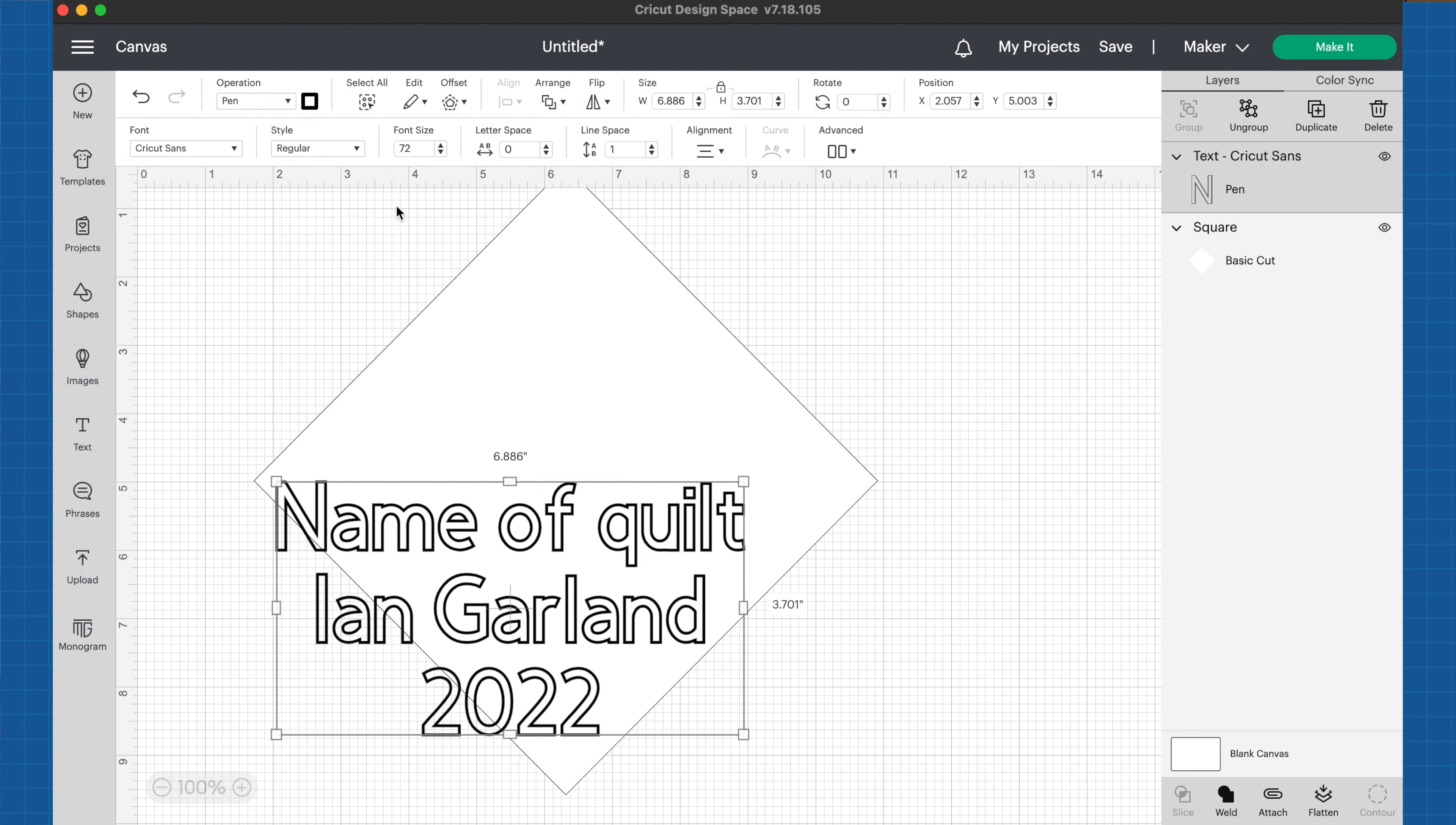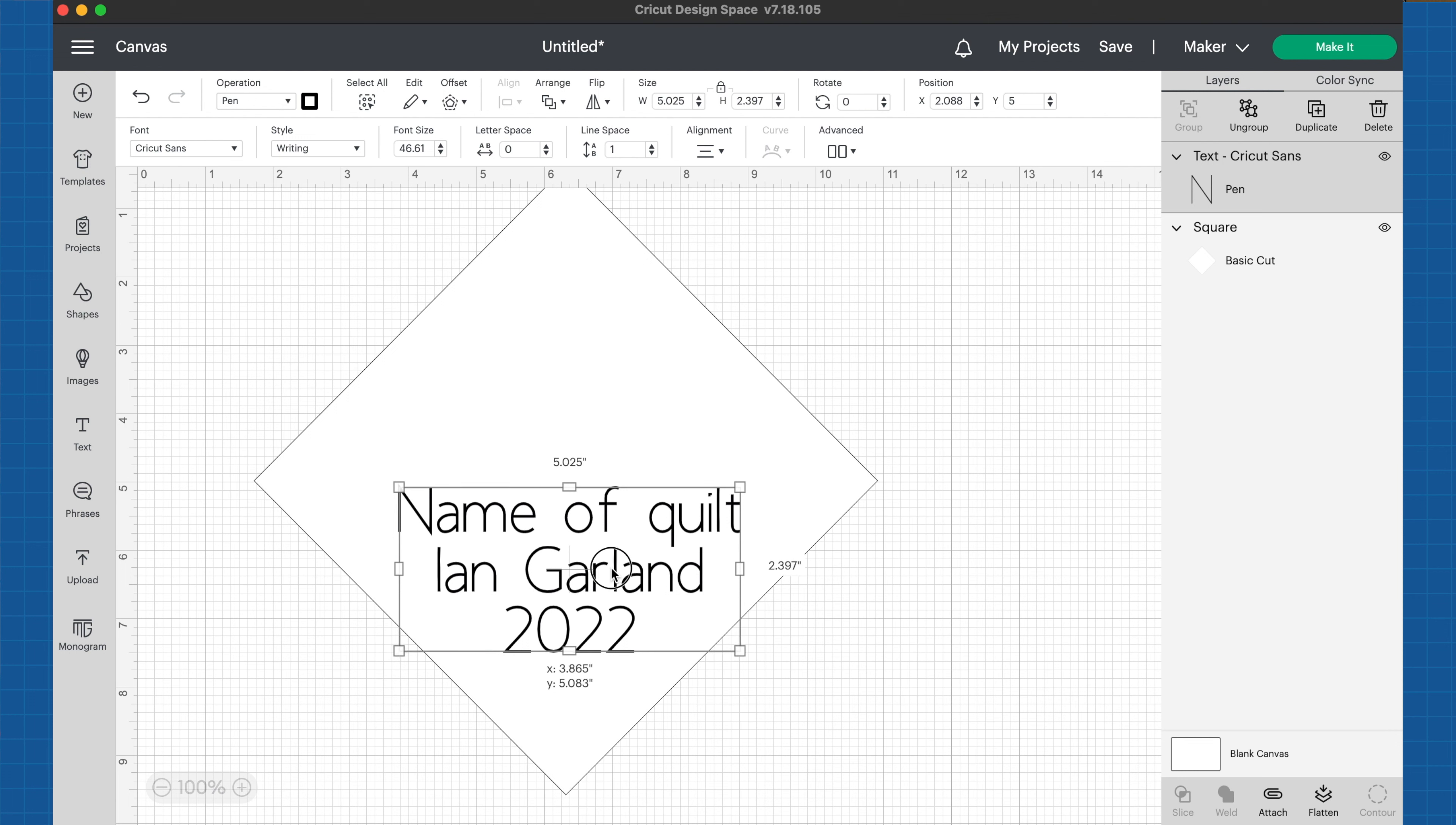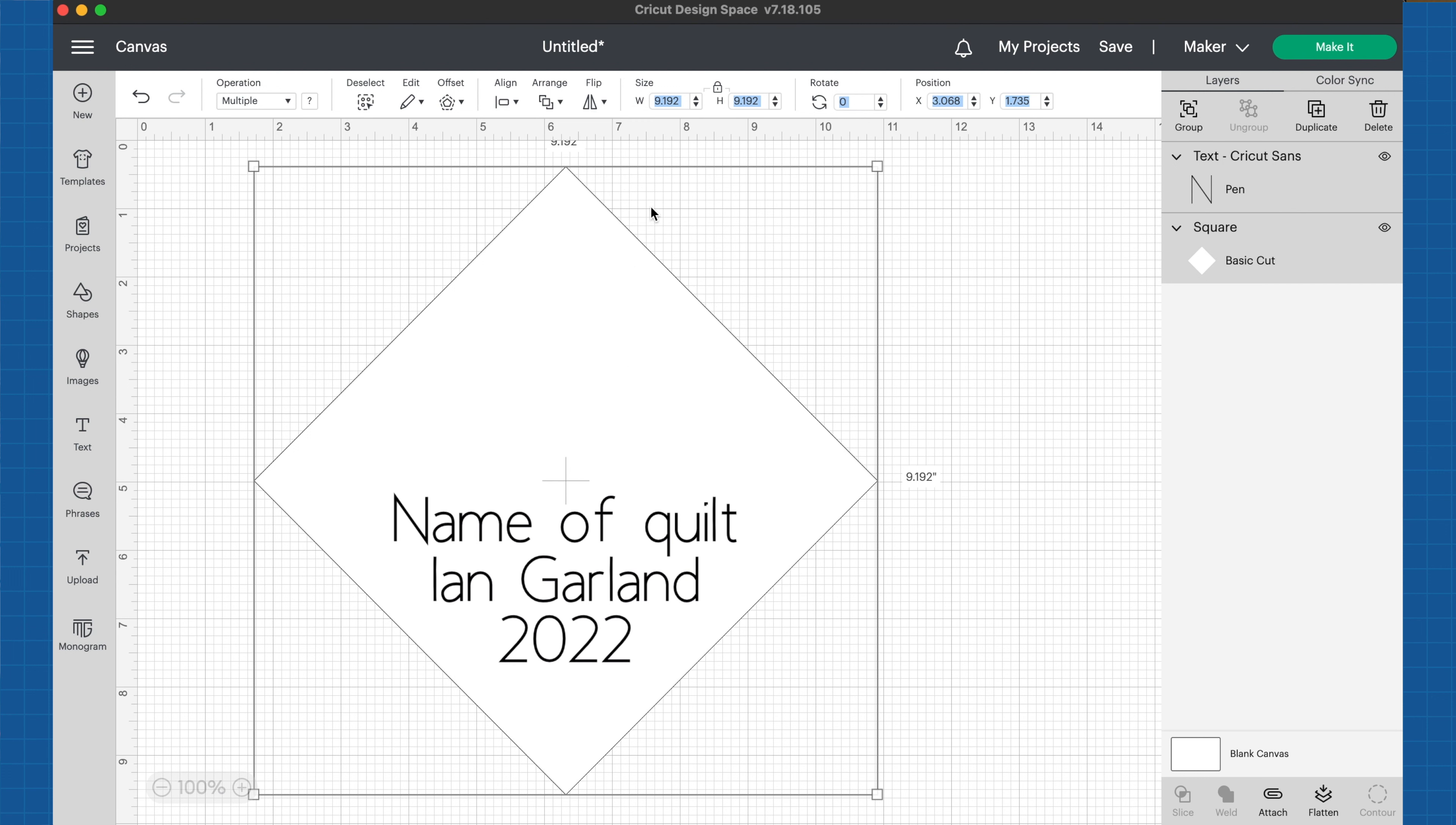I'm also going to change the style from regular to writing. I want this to write and want it to look more like writing instead of bubble letters. I'm going to adjust the size of this until I get it about the size that I want. Remember, we're staying under that halfway mark because that's about where the folded edge is going to be. We can also use our alignment tools to align it to the center of the object.